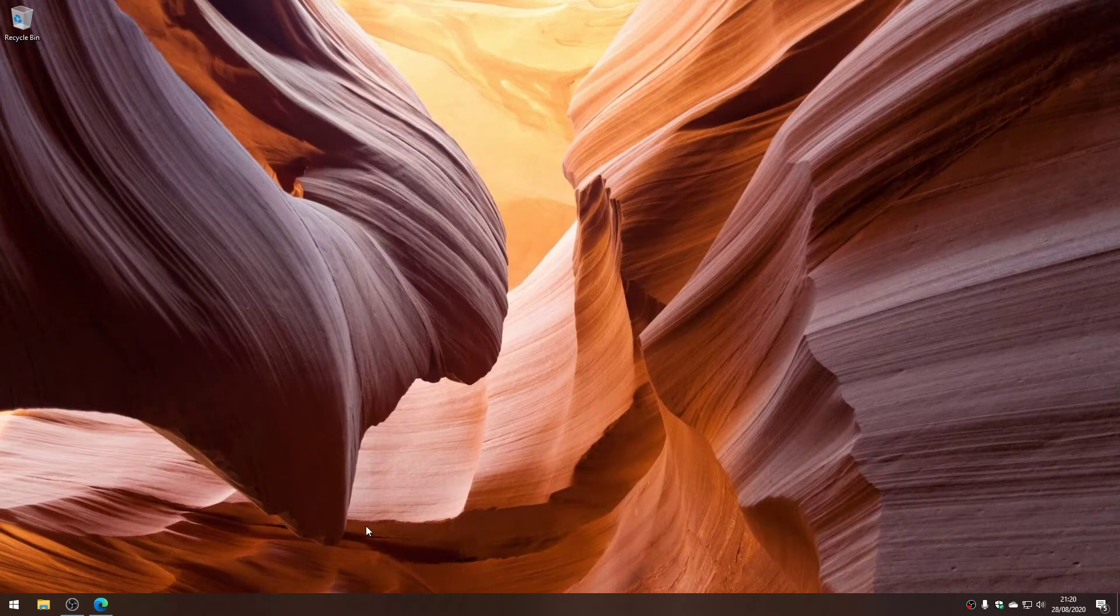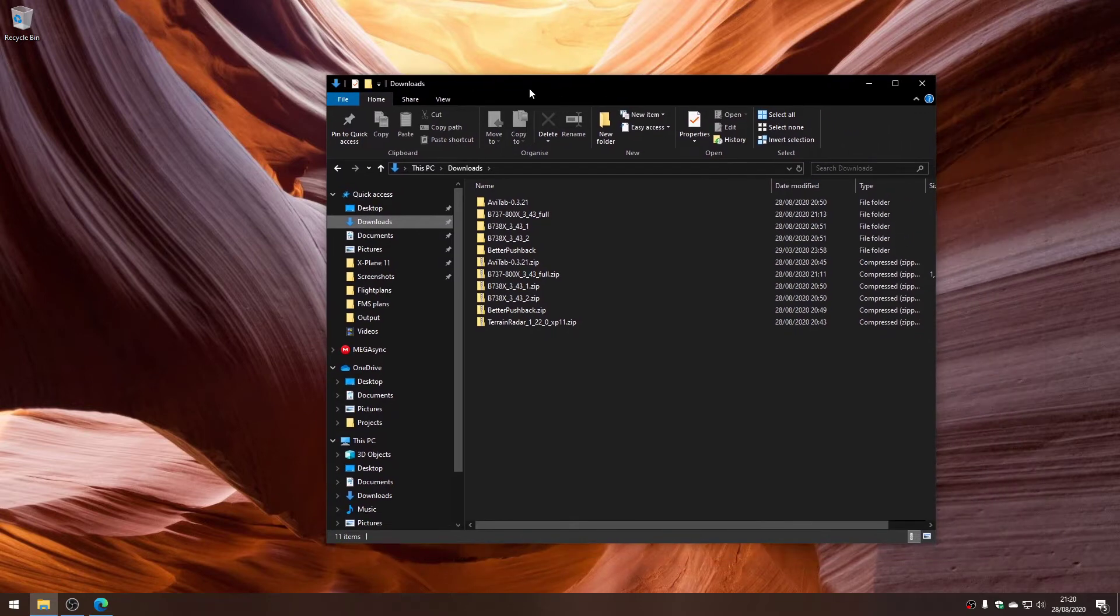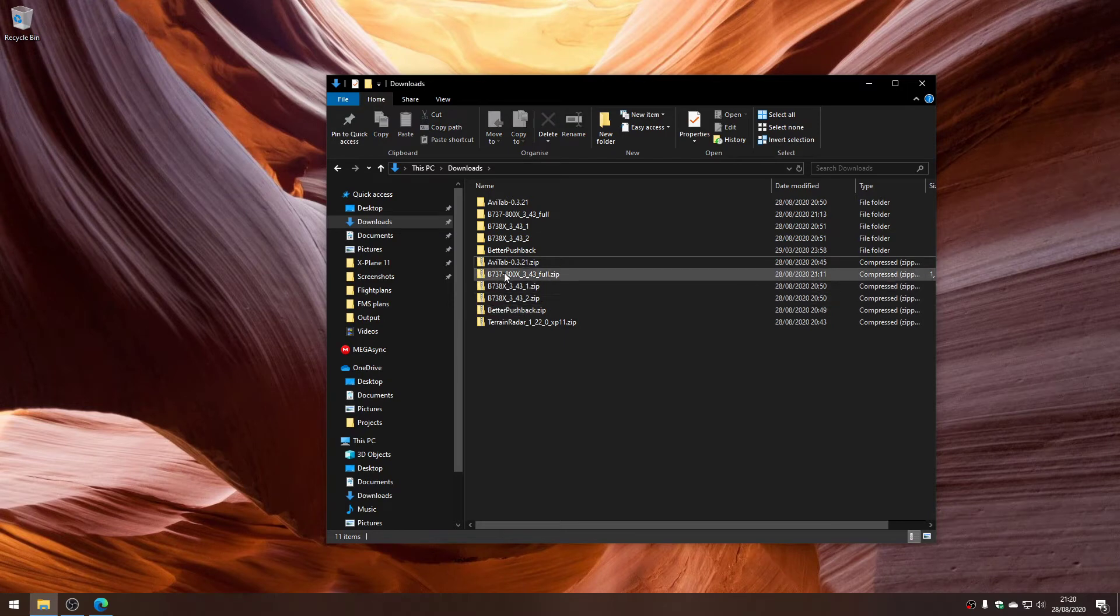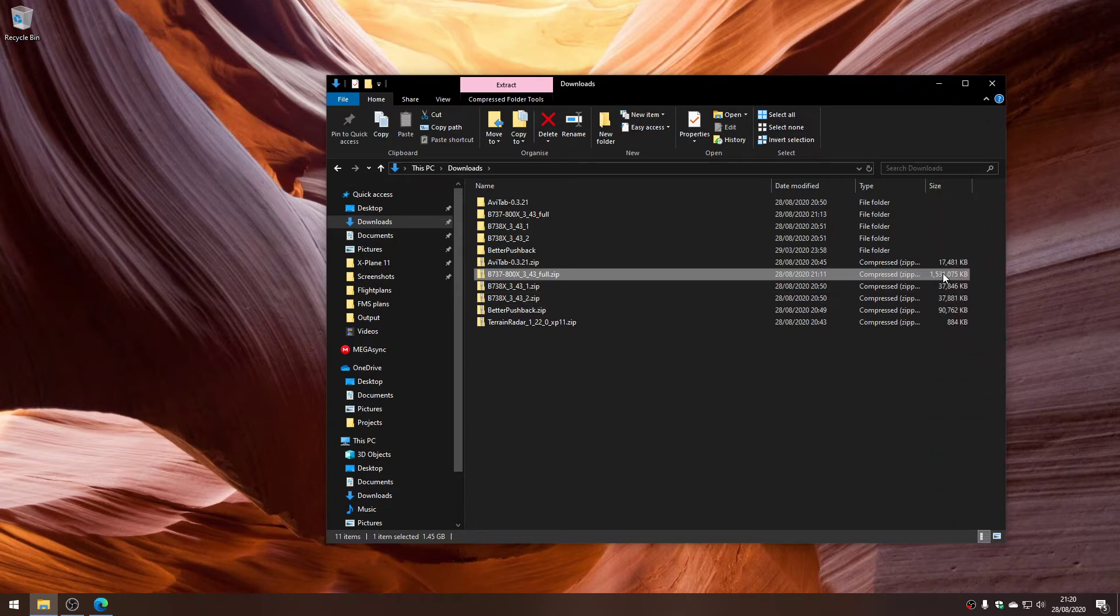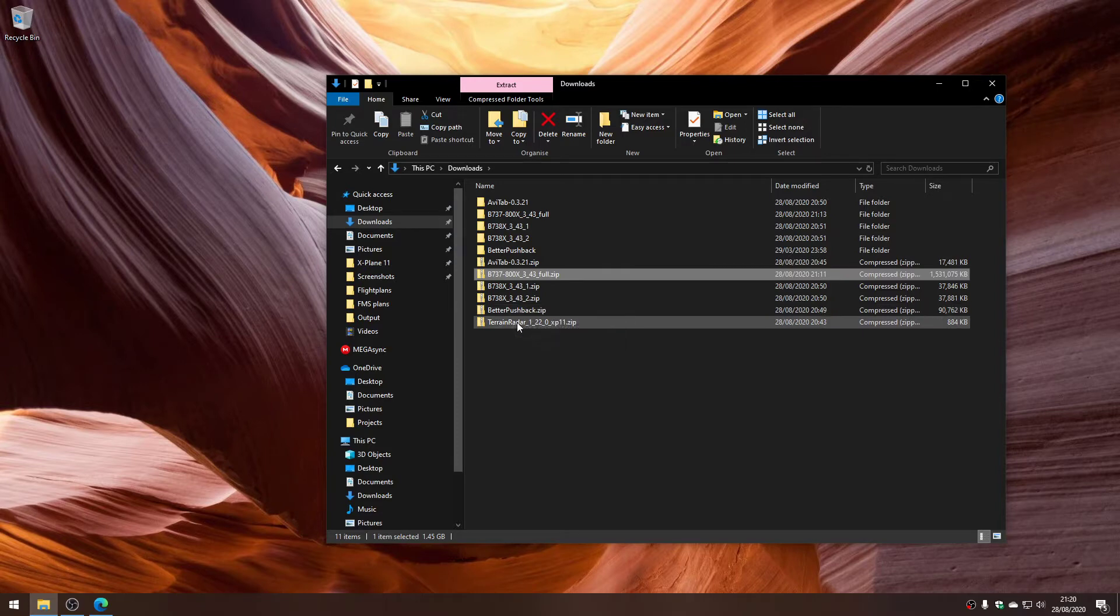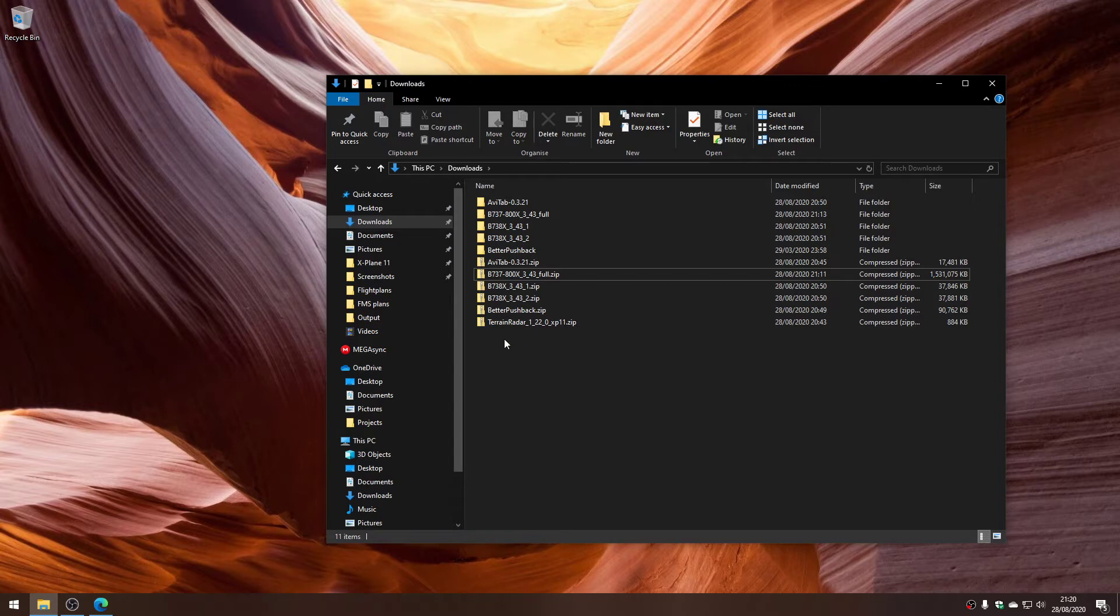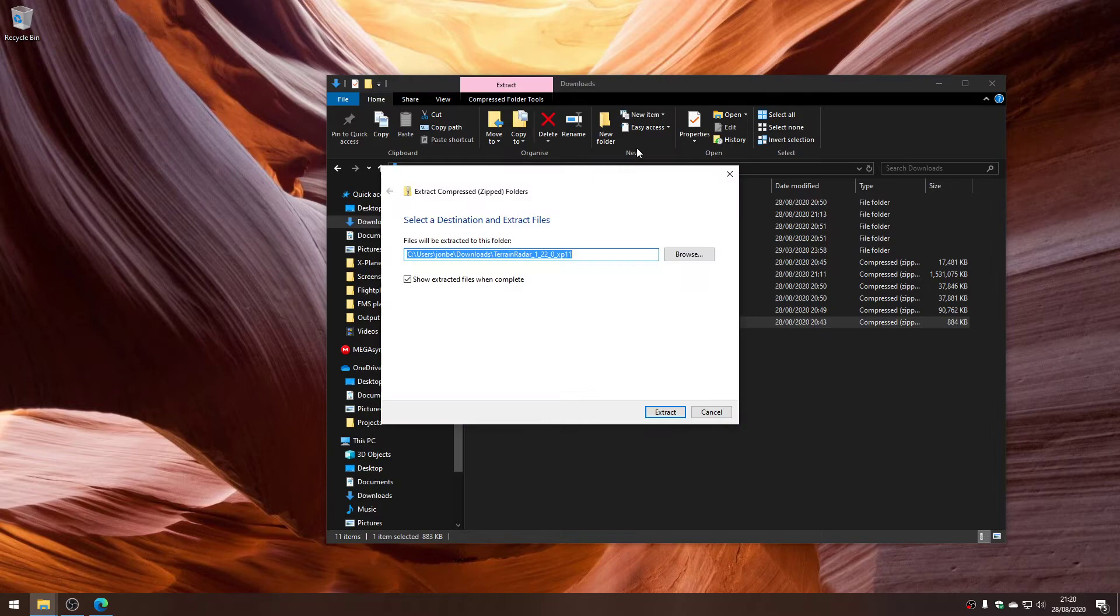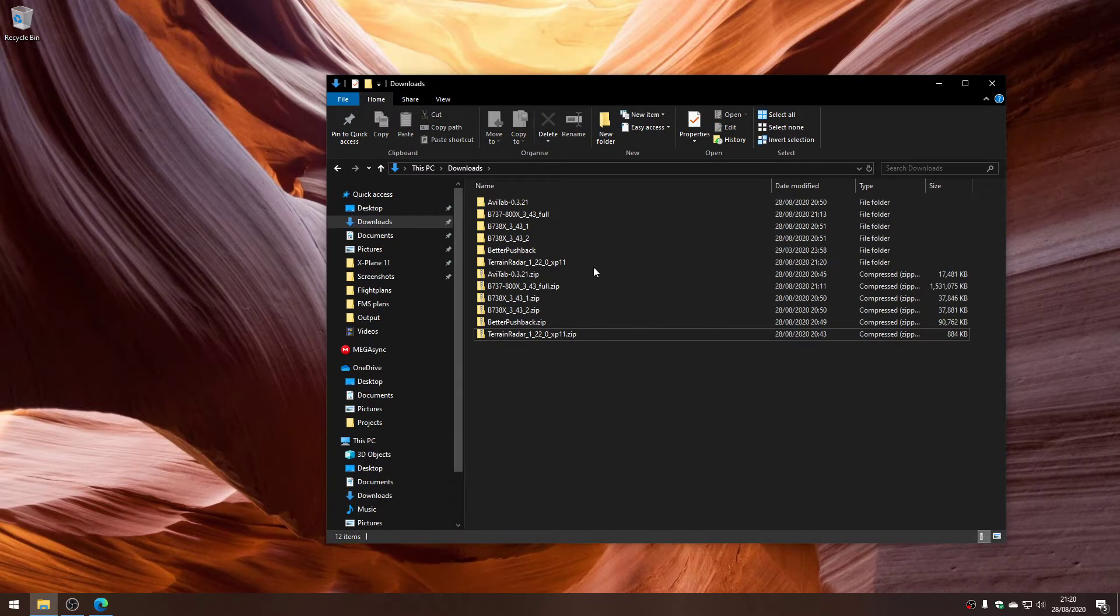I've already downloaded everything, so let's look in my downloads folder. You can see the various zip files I downloaded: the 737-800X full, which is the Zebo mod main file at 1.5 gig, both patches, Avitab, Better Pushback, and Terrain Radar. The first thing you're going to do is unzip all of those.